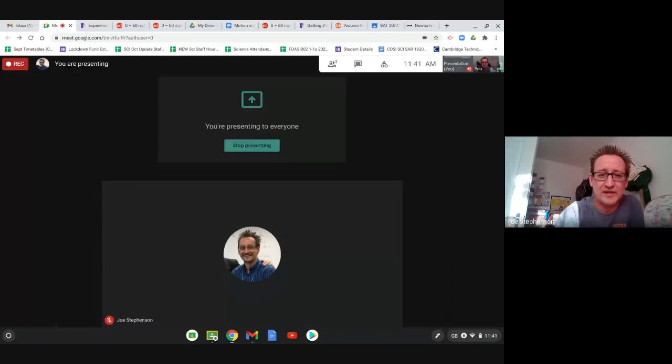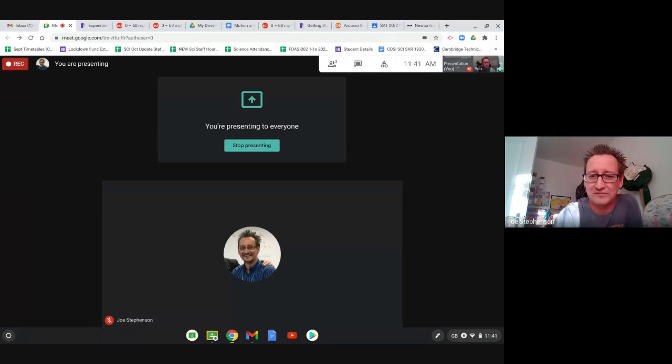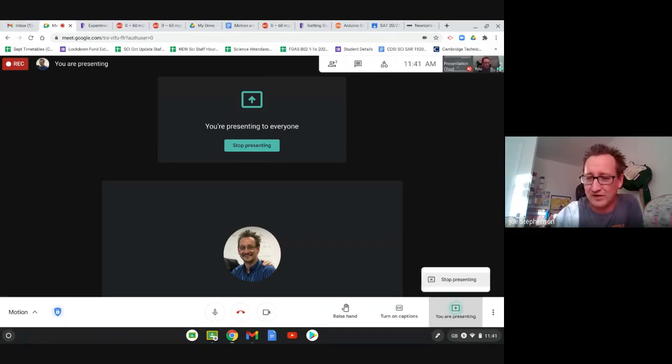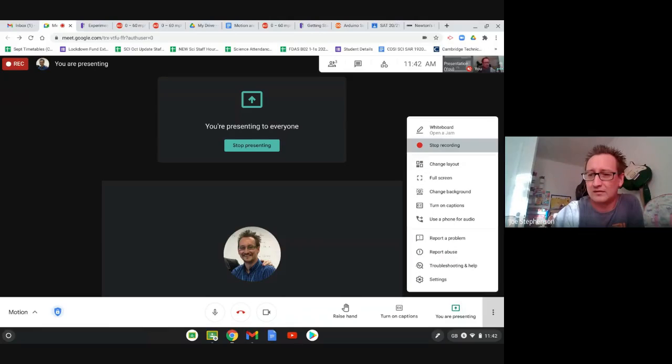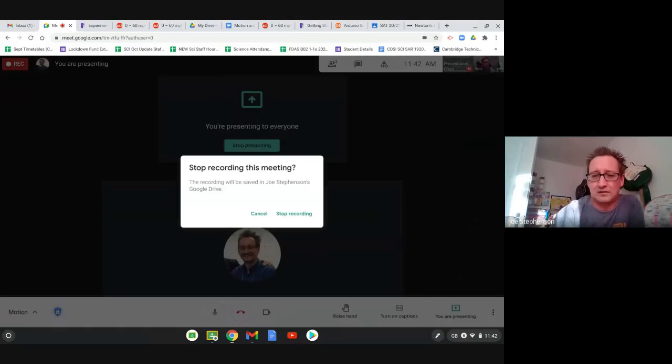And if you get any trouble at all, guys, give me a shout. Thank you very much. Let me just stop recording. Thank you.